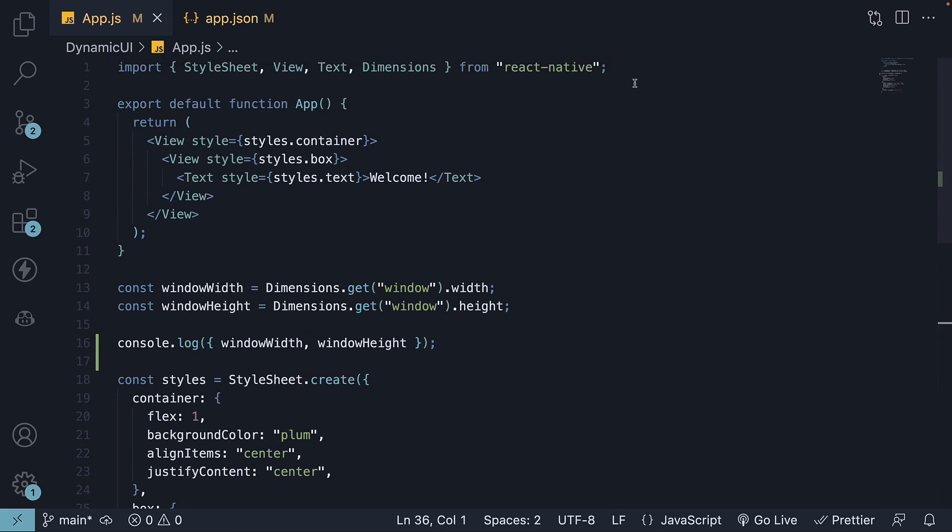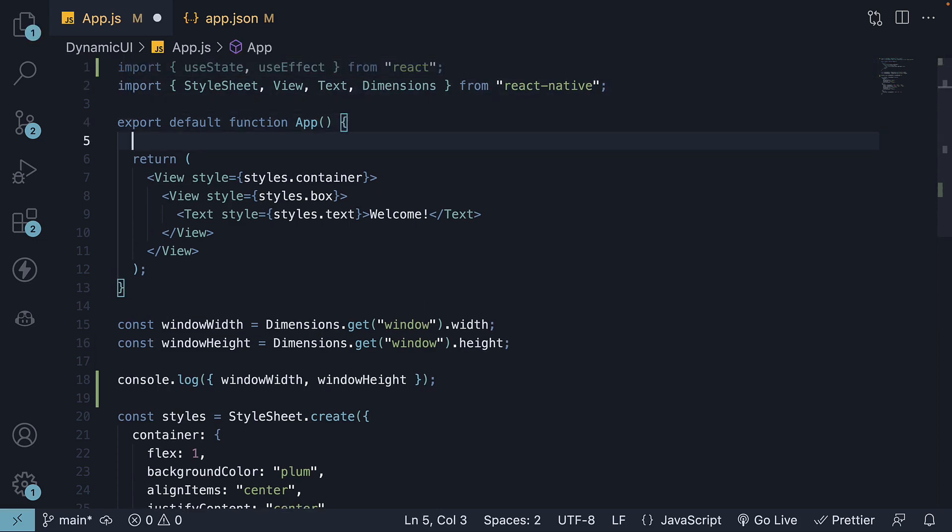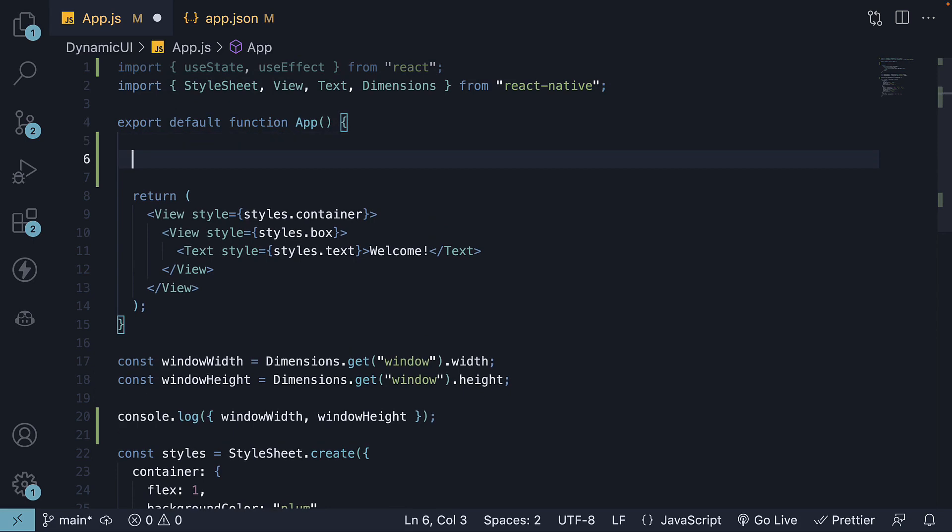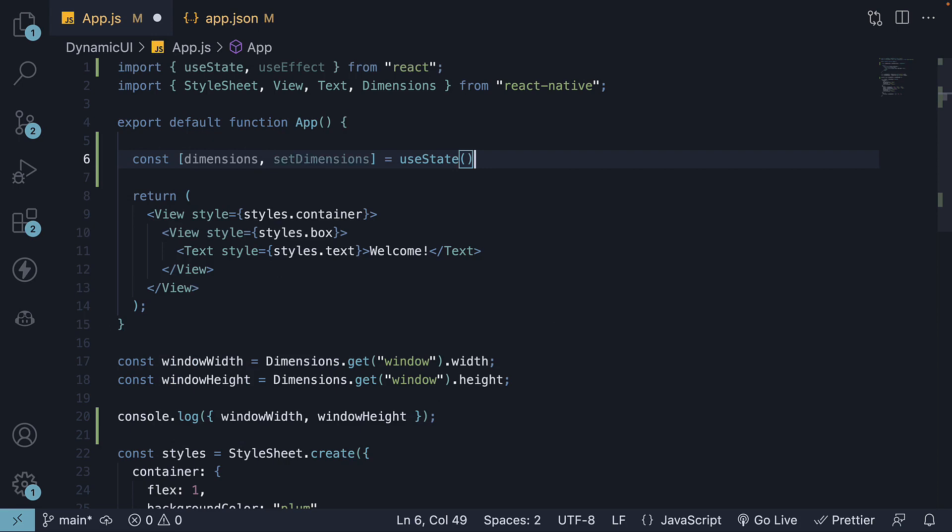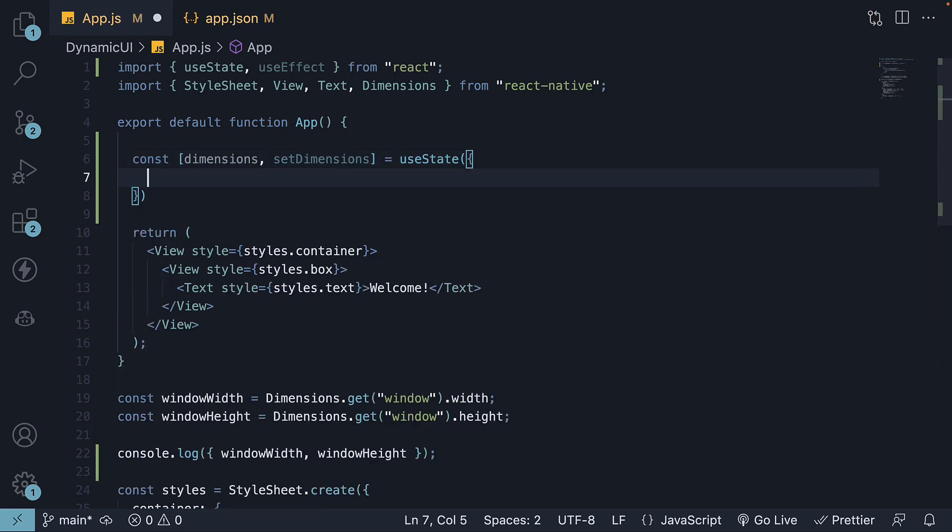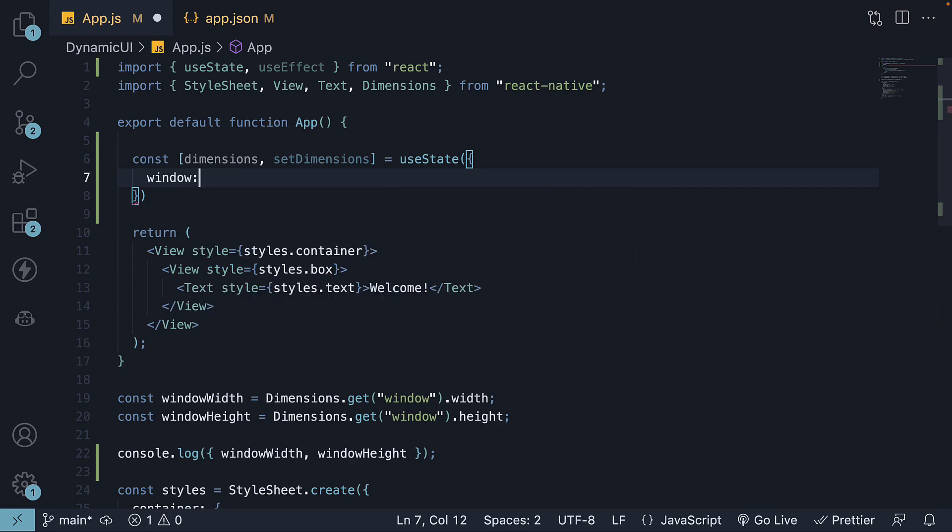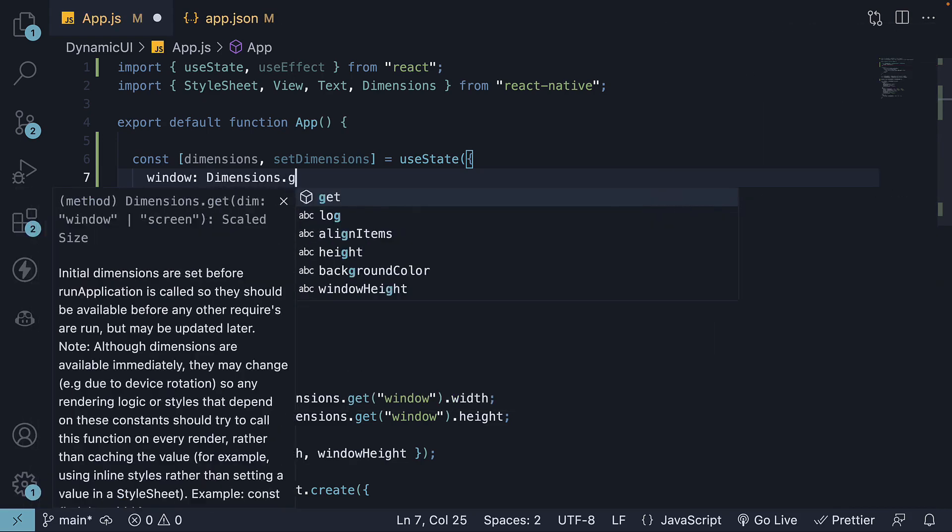Step 1: Import useState and useEffect hook from React. Step 2: Create a state variable that will store the device dimensions when the screen loads. So we invoke useState hook, pass in an object, this will have a key called window which is set to Dimensions.get.